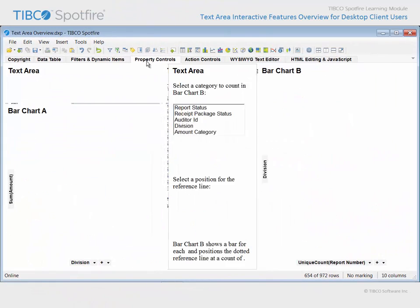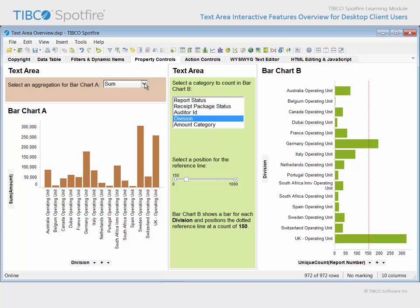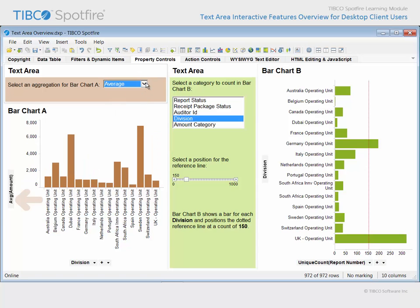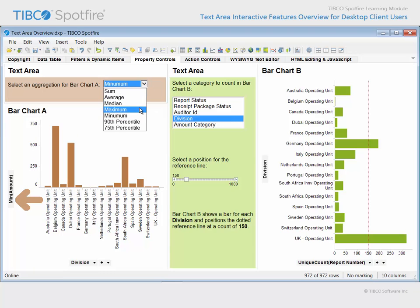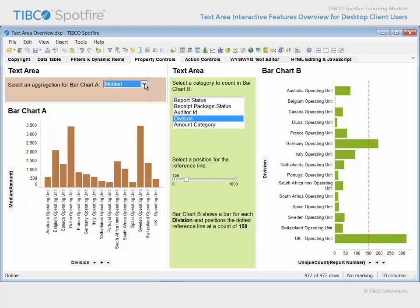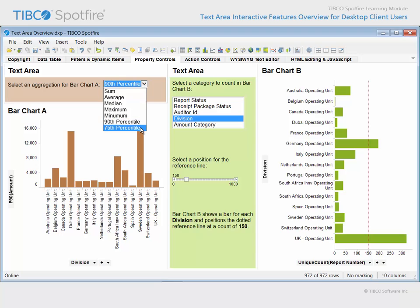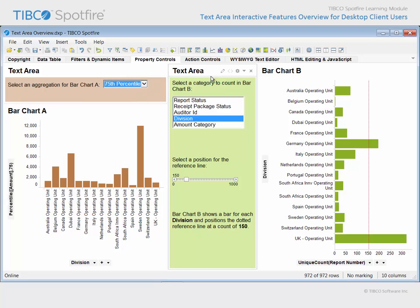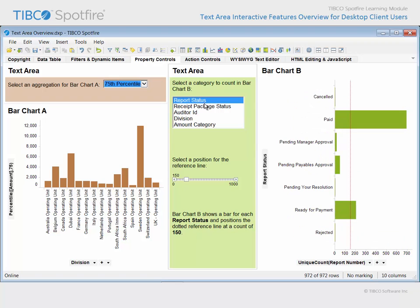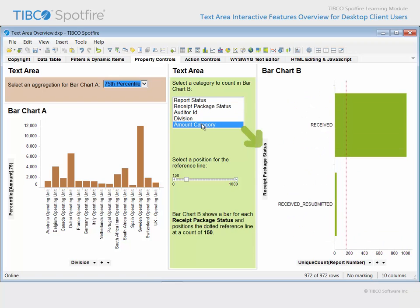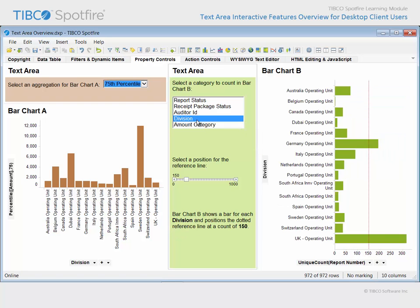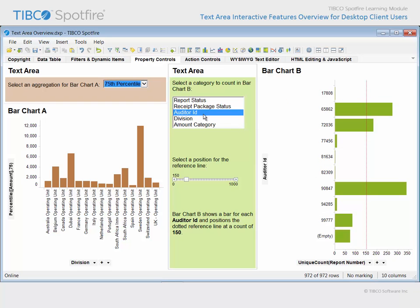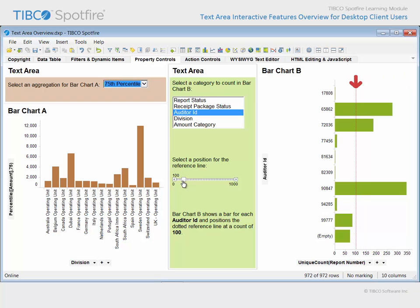On the tab titled Property Controls, two text areas have been configured. This text area presents a property control which allows you to select the aggregation you wish to apply to bar chart A. The control type is a drop-down list and presents only a select set of aggregation options from which to choose. This text area allows you to select from a select list of columns to display along the category axis of this bar chart, which has been configured to count the number of expense reports assigned to each categorical value. While this is a list box property control type, this property control is a slider. Changing the property value using the slider control will change the position of the reference line in bar chart B.